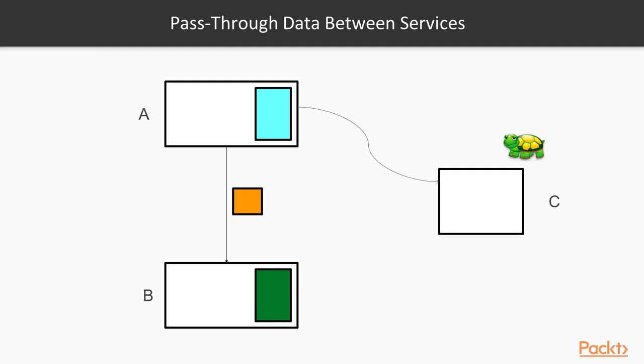Of course, there are many technical ways to mitigate this issue, such as introducing a cache. However, what we care about here is the structure of our architecture. This design smell might be an indication of a deeper problem.